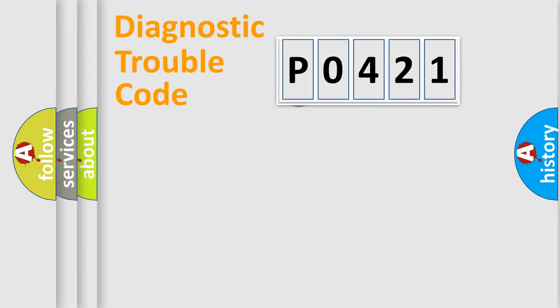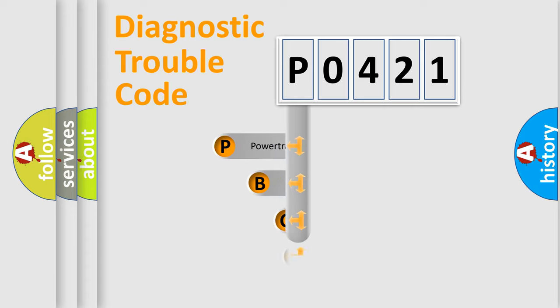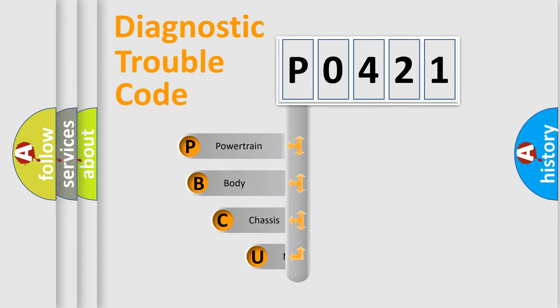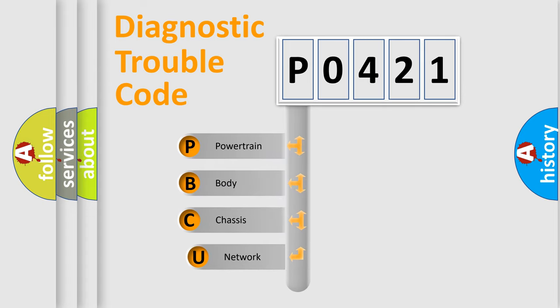First, let's look at the history of diagnostic fault code composition according to the OBD2 protocol, which is unified for all automakers since 2000.